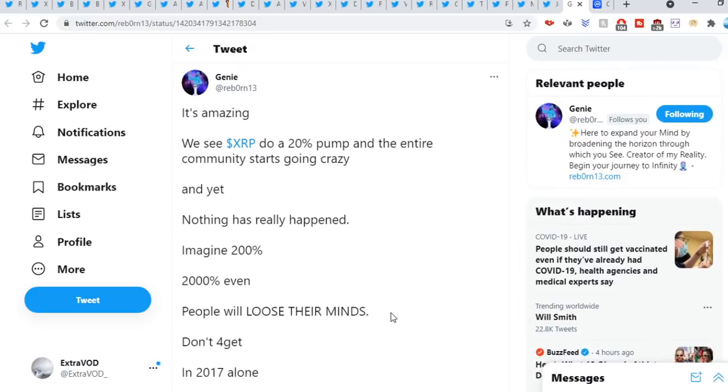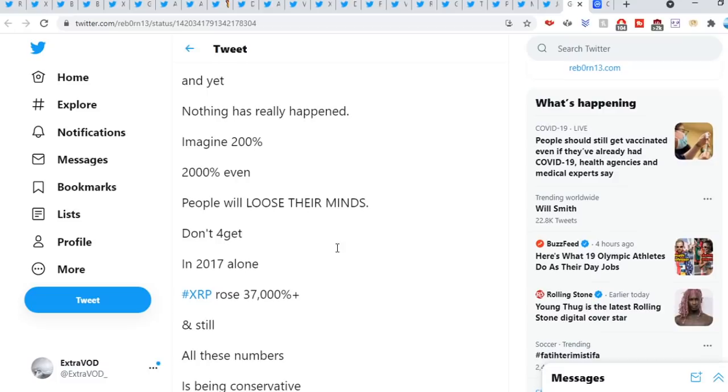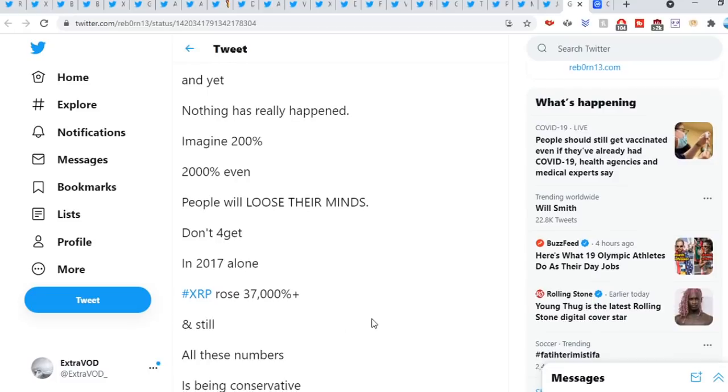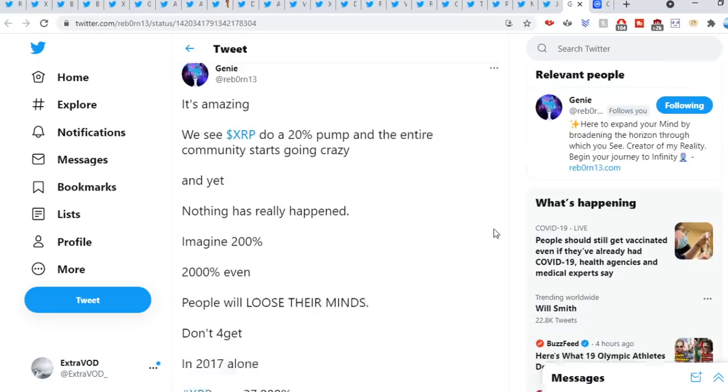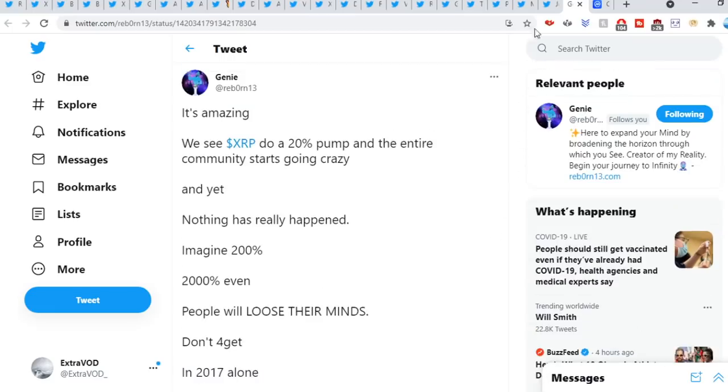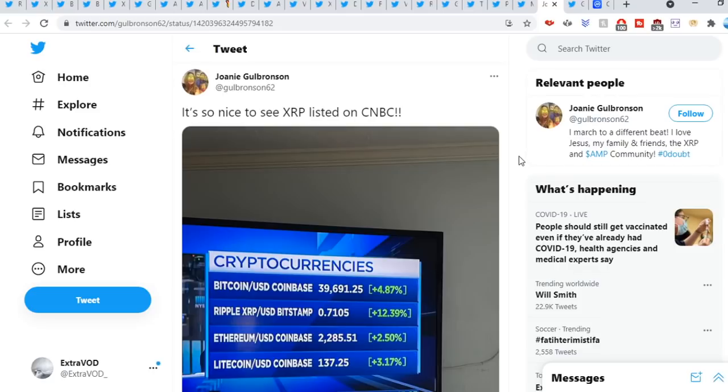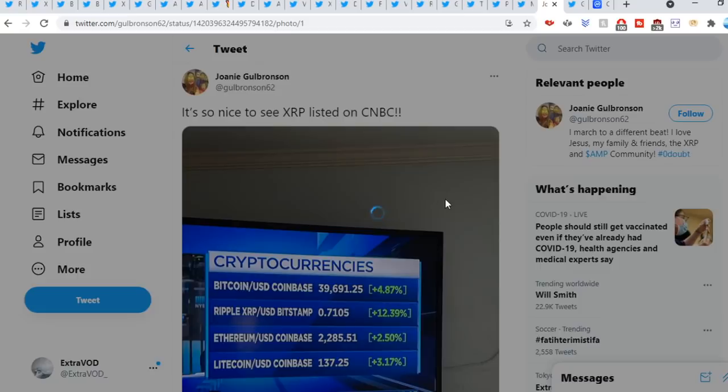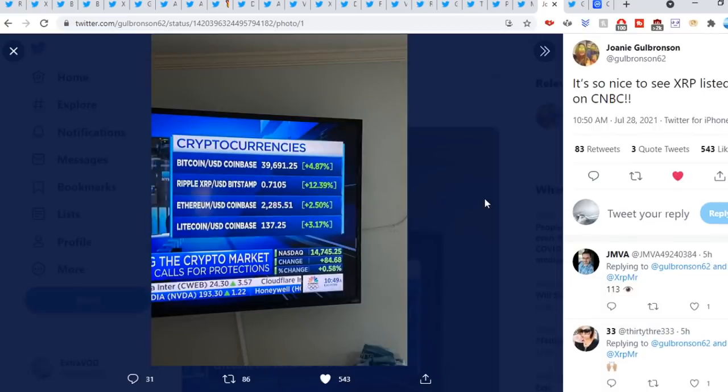Imagine when XRP goes crazy, when XRP just pumps insanely. Twitter will just go berserk at that point in time and it's coming soon. Galbron's on the sweet out: It's so nice to see XRP listed on CNBC. There we go with CNBC again. Look at XRP, 8.5. You guys already know, 13.